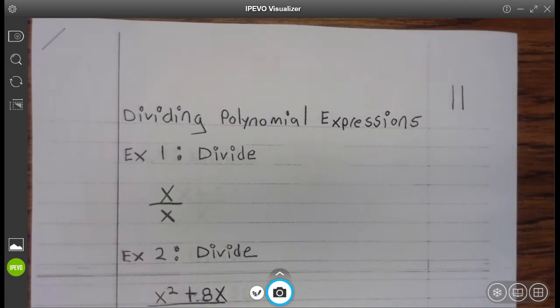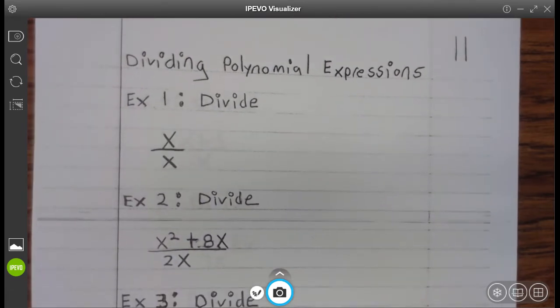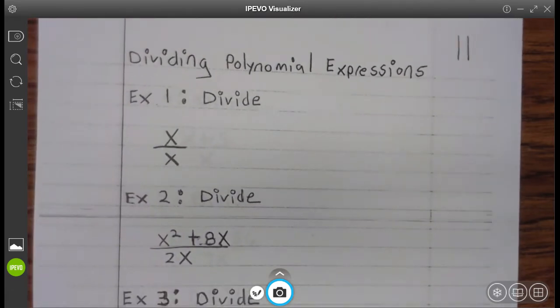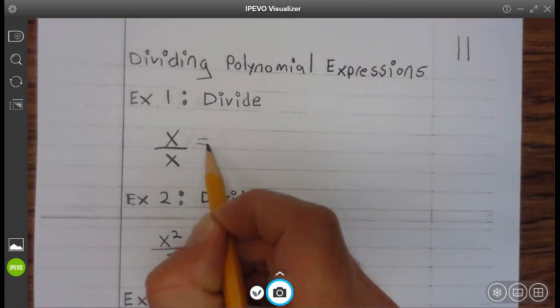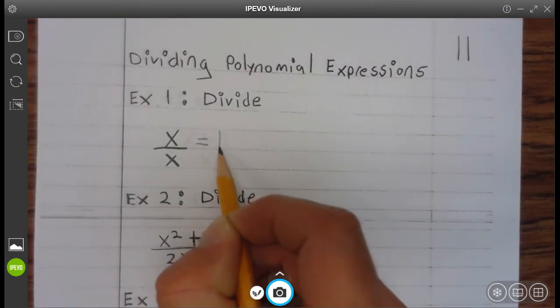Hey Wildcats. So we're going to have journal page 11, Dividing Polynomial Expressions. Example 1: x divided by x is 1.